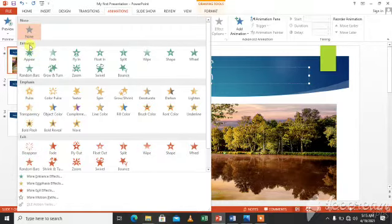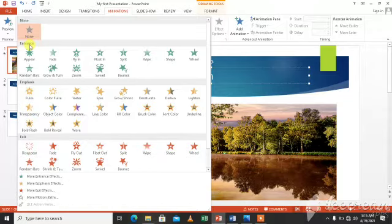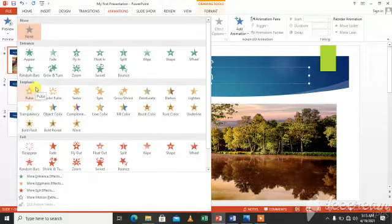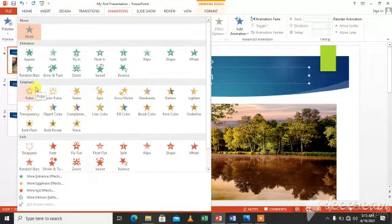For example, entrance. Entrance effect for how the object will enter the slide. Emphasis effect for when the object is on the slide, and exit effect for the objects to leave the slide.